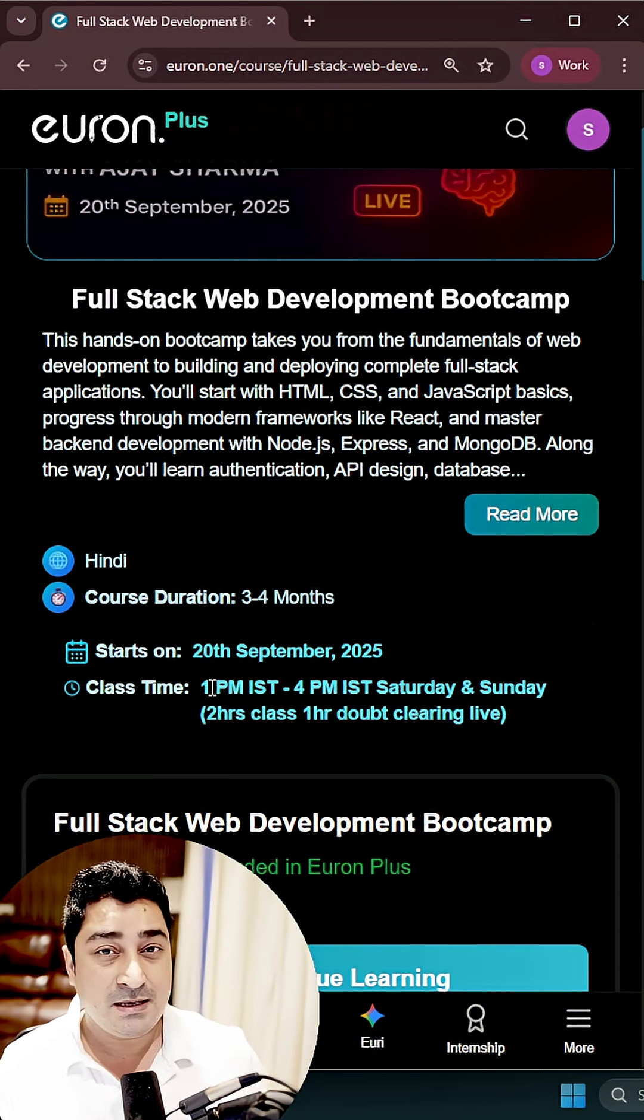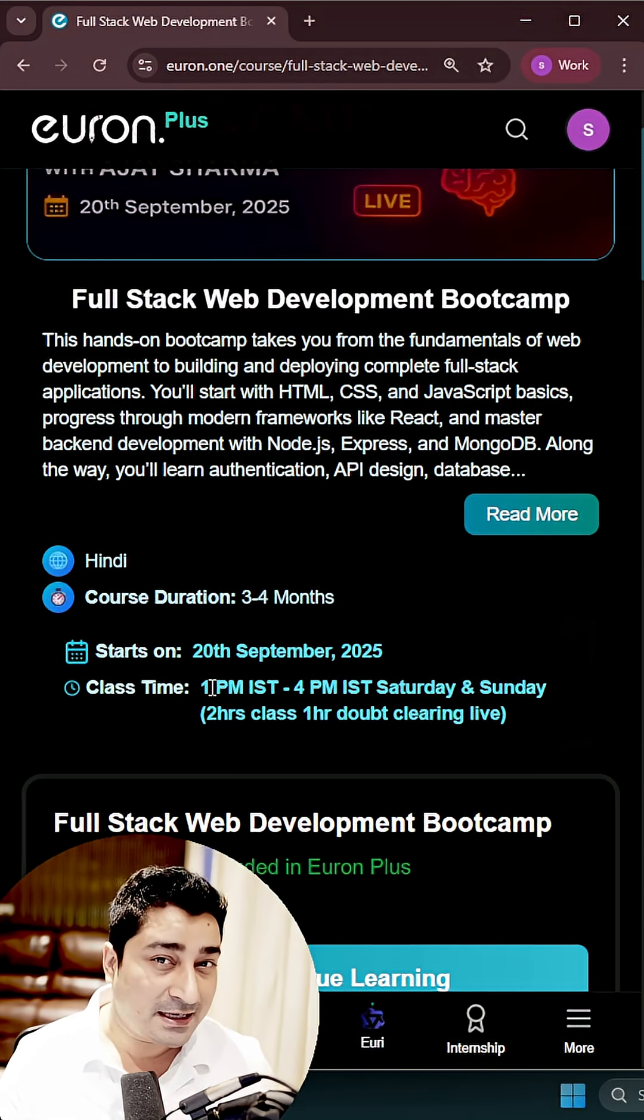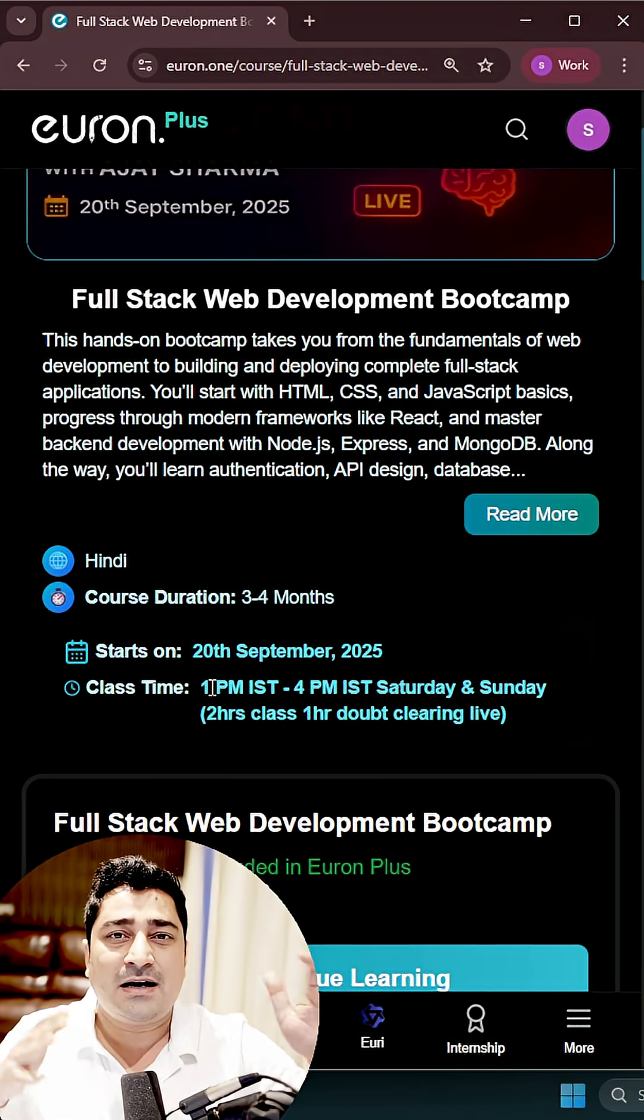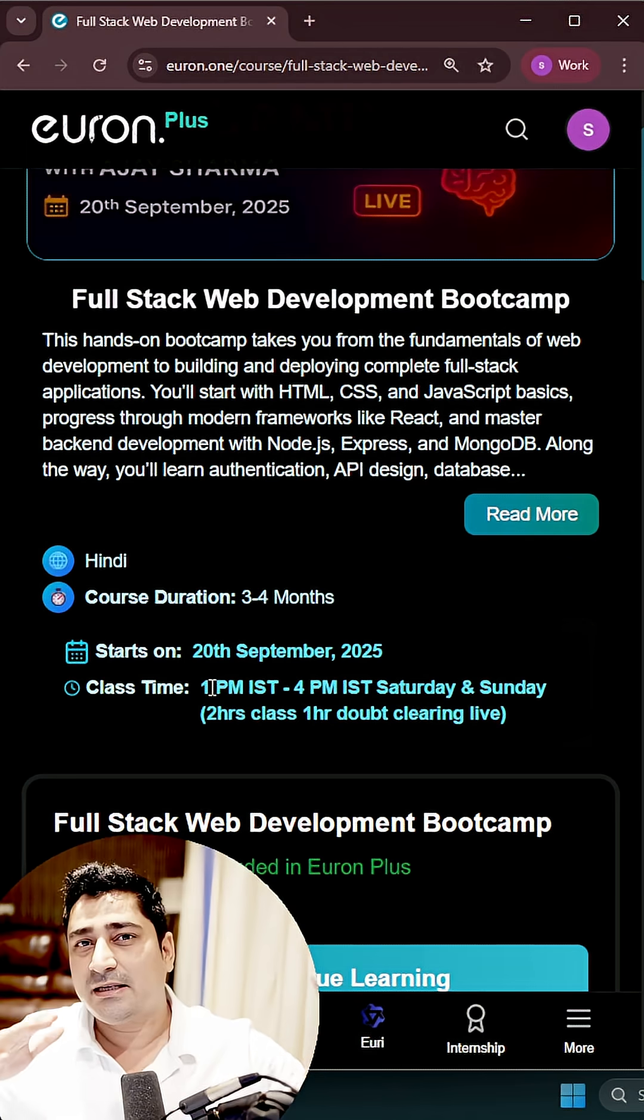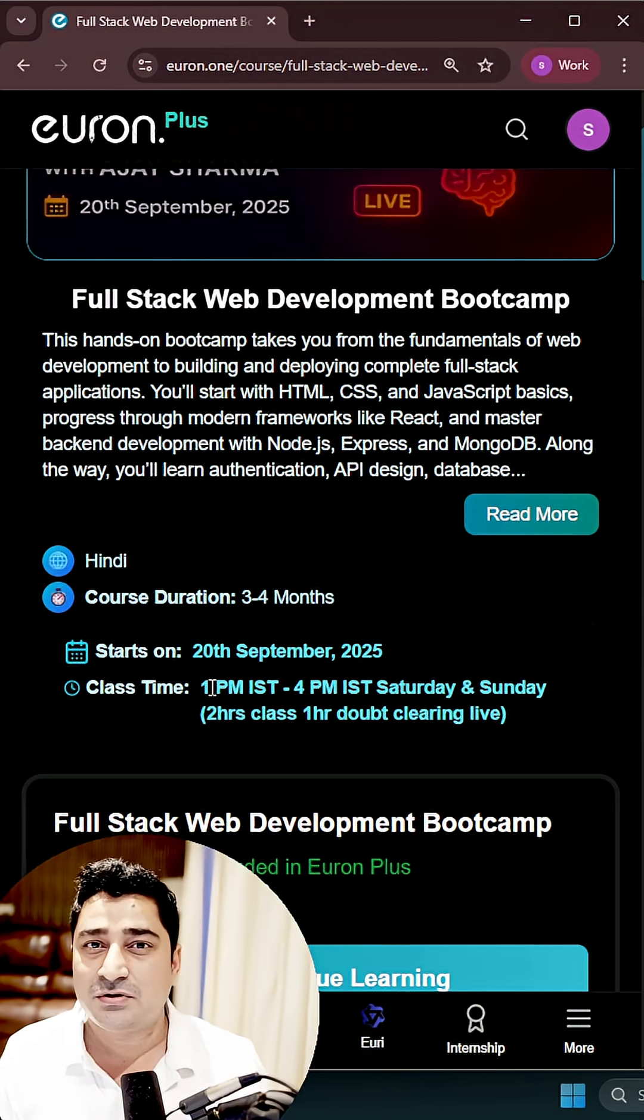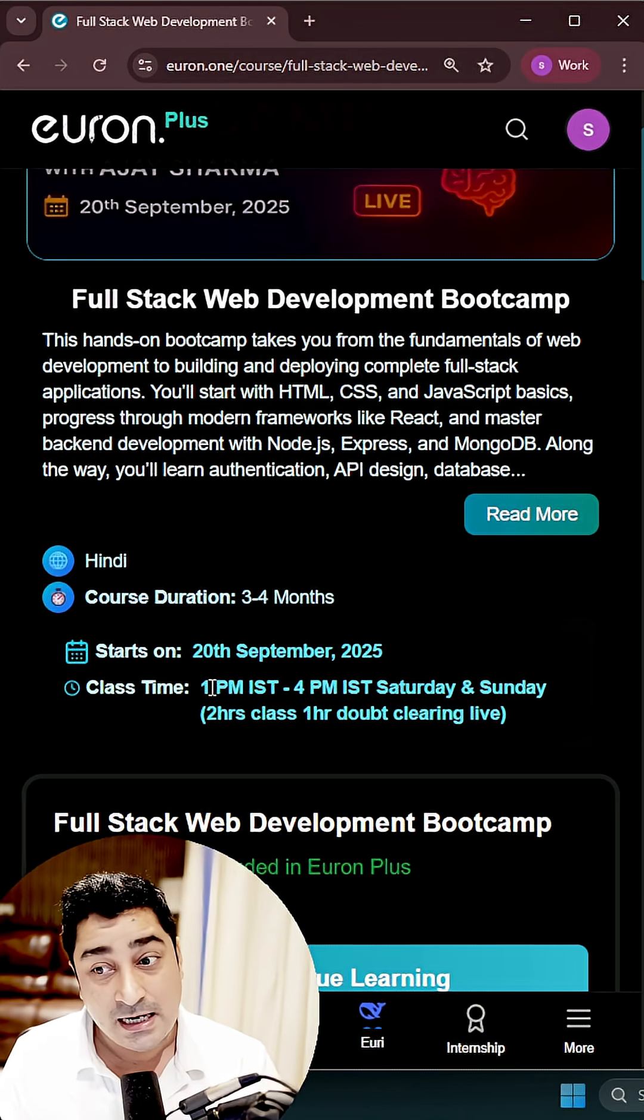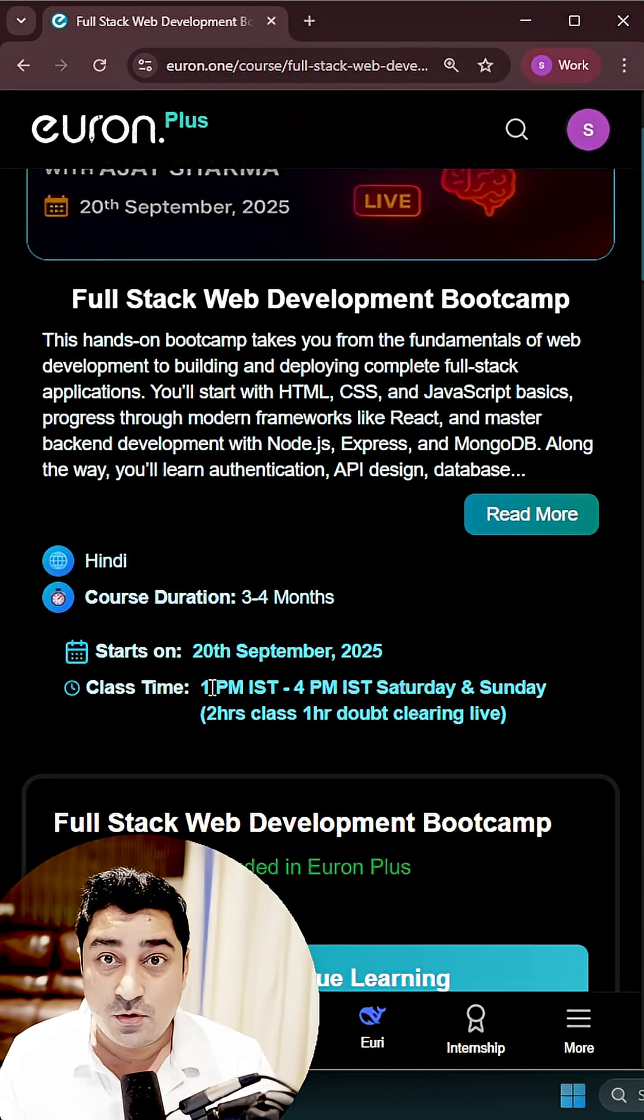There will be live classes, and right after the live classes there will be doubt clearing which a mentor is going to take. So who is the mentor? The mentor is Ajay Sarma, and Ajay is going to take your entire batch.